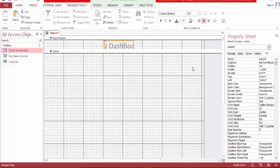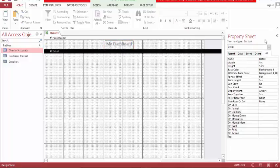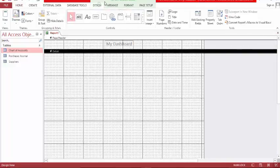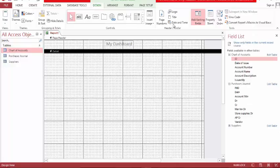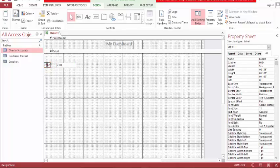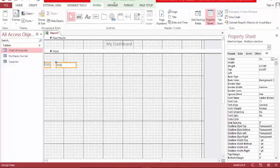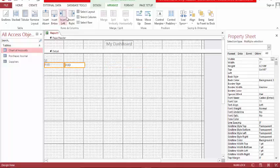Let's name this 'my dashboard.' Let's make this to bake. Now let's bring in some fields, and we're going to need this ID. Let's arrange this, make this stacked — not that way, this way.